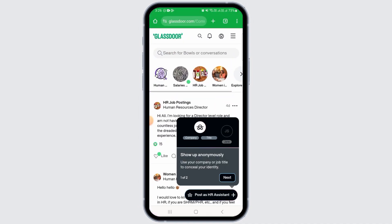And head over to glassdoor.com. You can also download and install the Glassdoor application and open that. However, to change your location, you will be redirected to the web browser. Now you want to tap on the profile icon at the top of your screen.